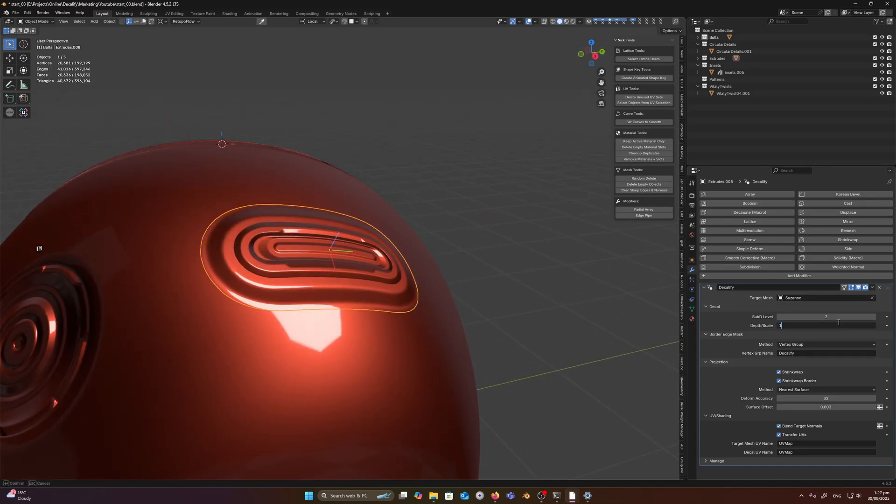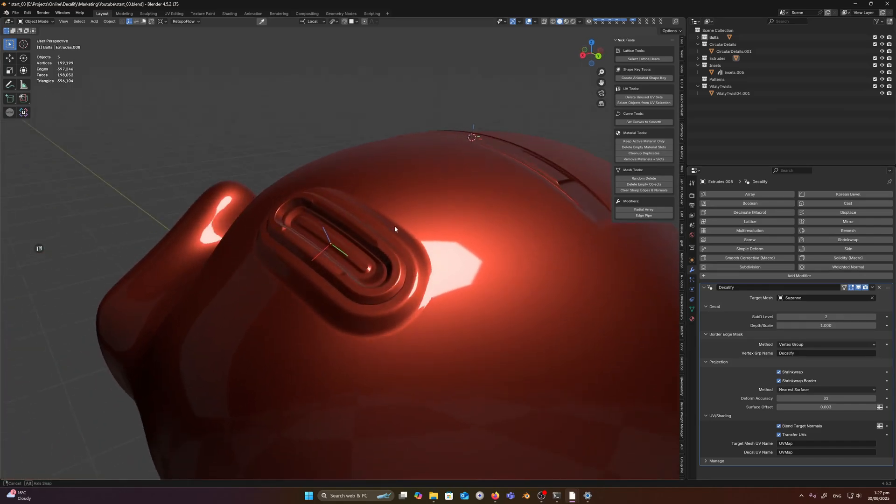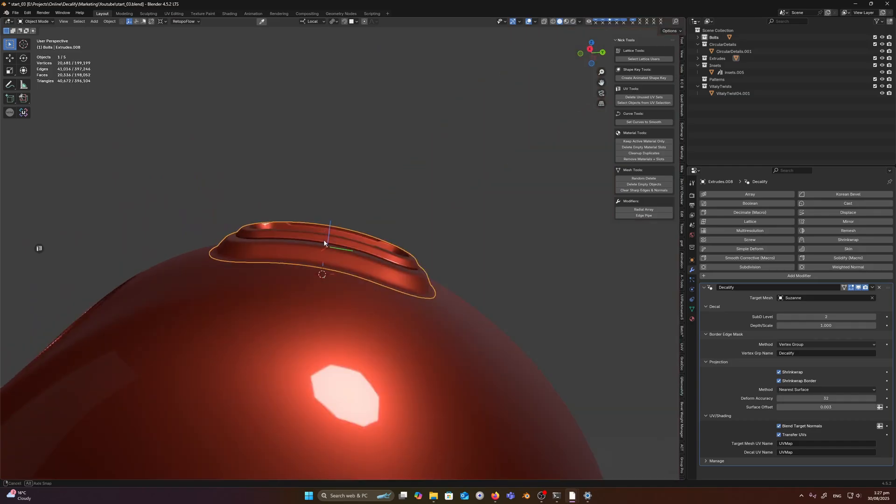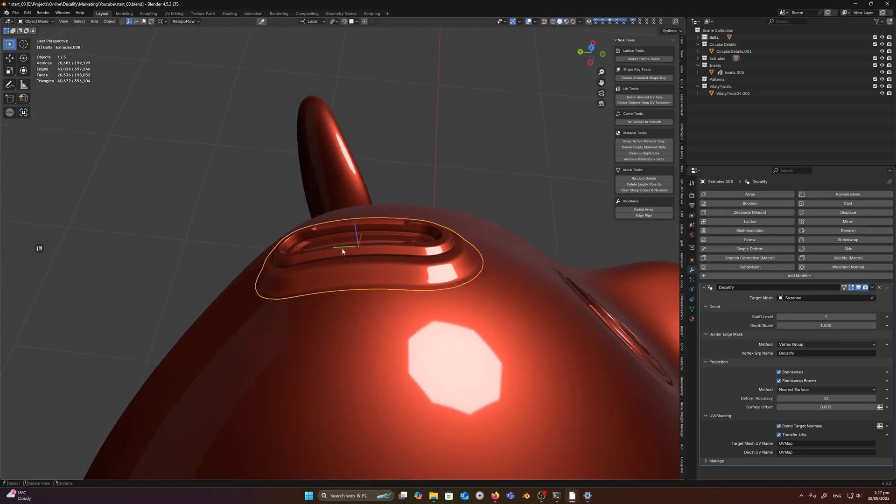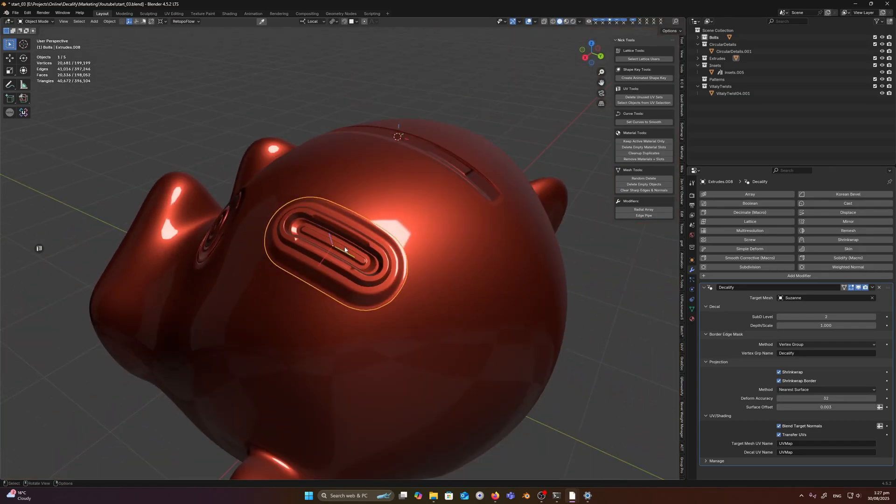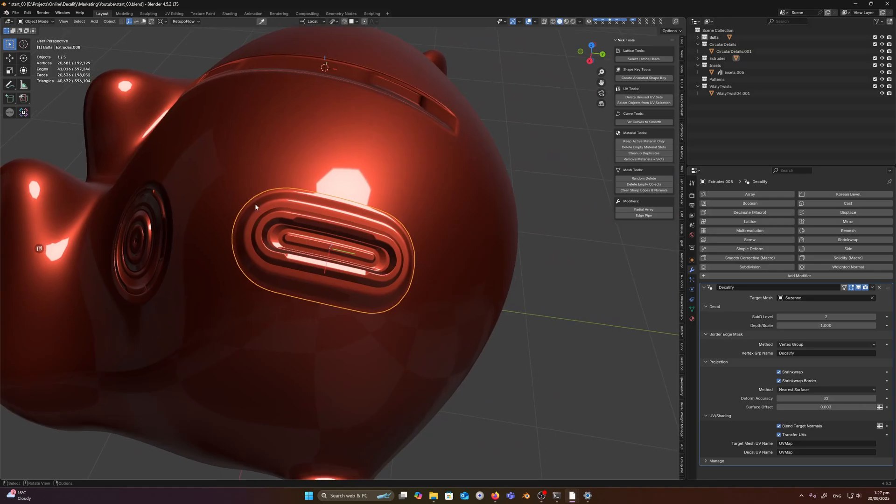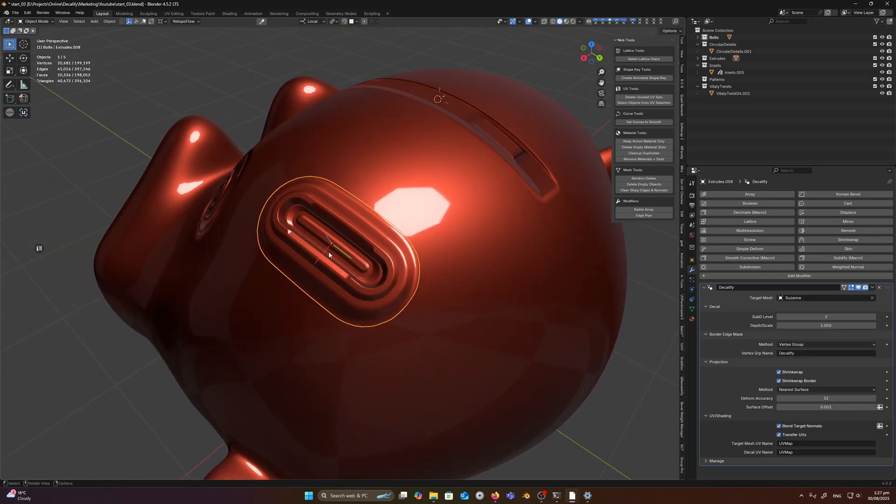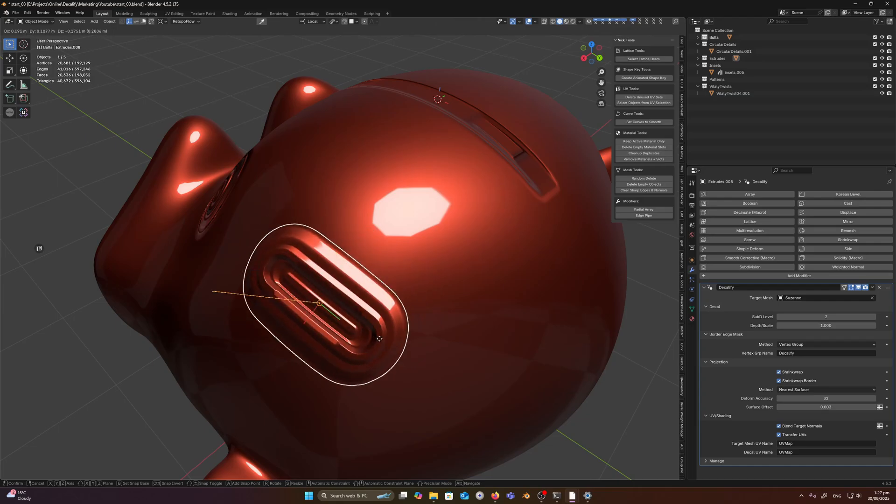But let's just say I don't want to make a decal, I just want to deform this onto the surface. Well, I can change the depth or scale to one, and you can see we have our original mesh back. It has its 3D depth from the original one, which is really useful because it means I can snap any object onto any other object and ensure that it conforms to that surface.